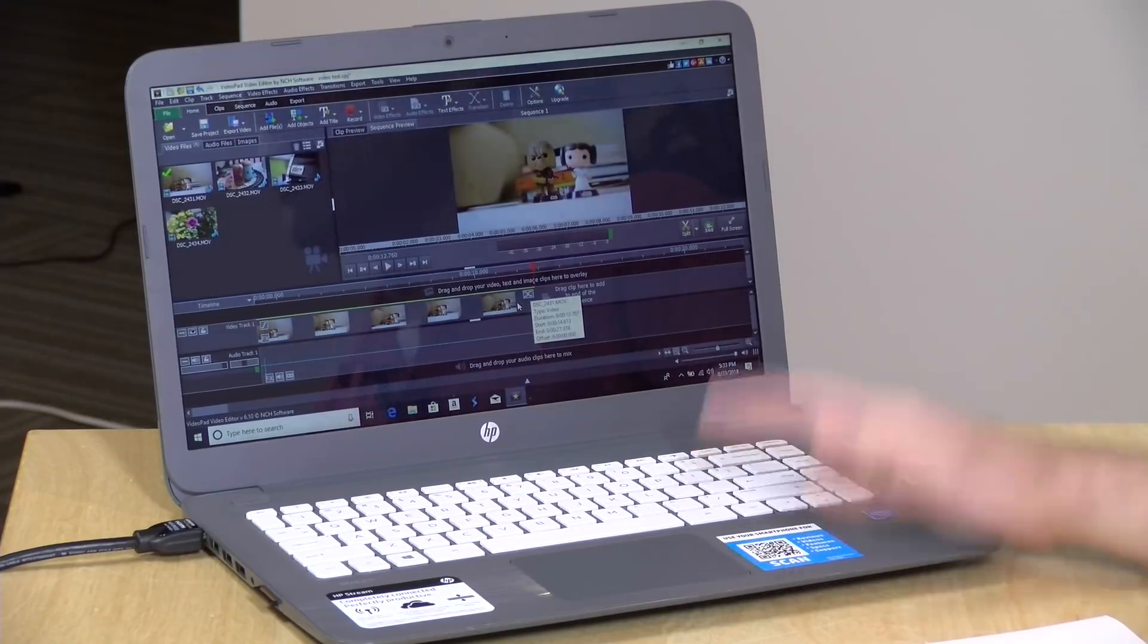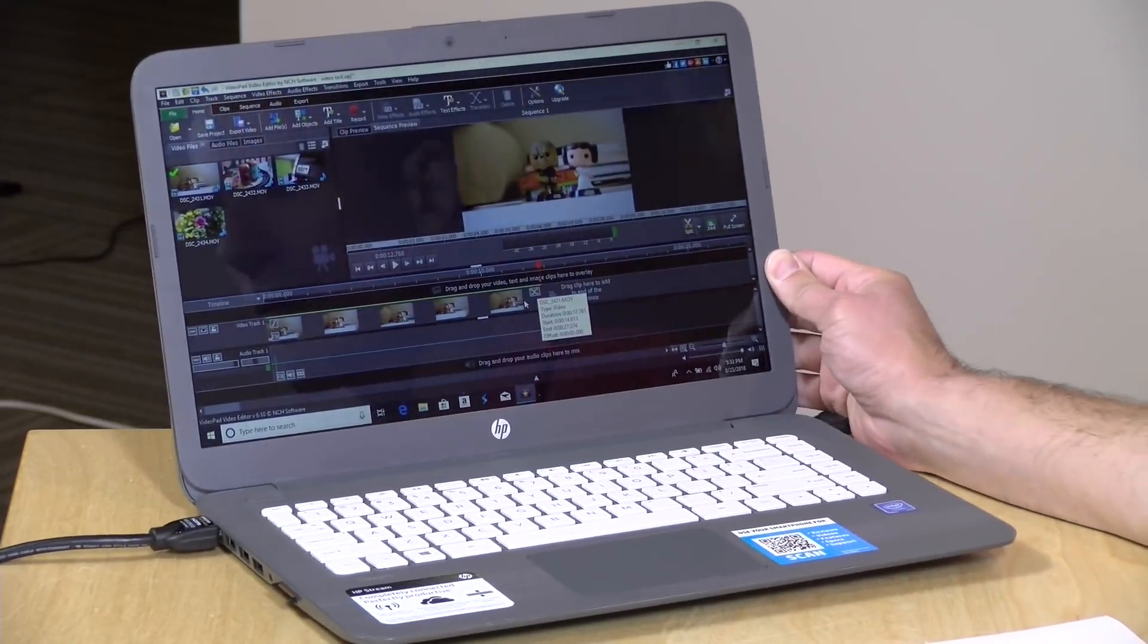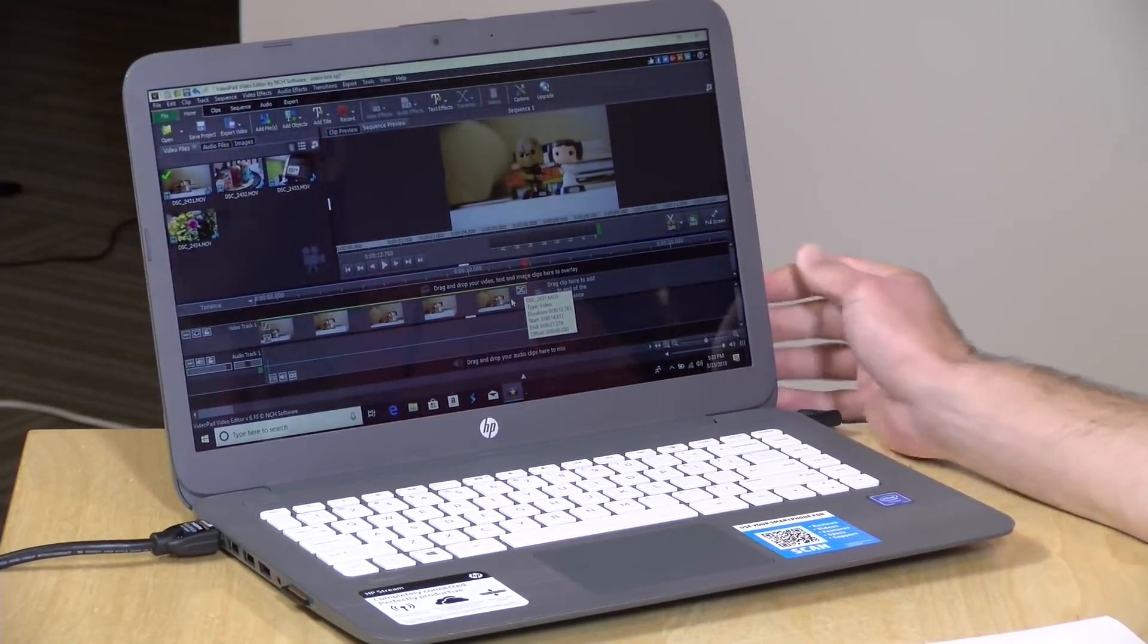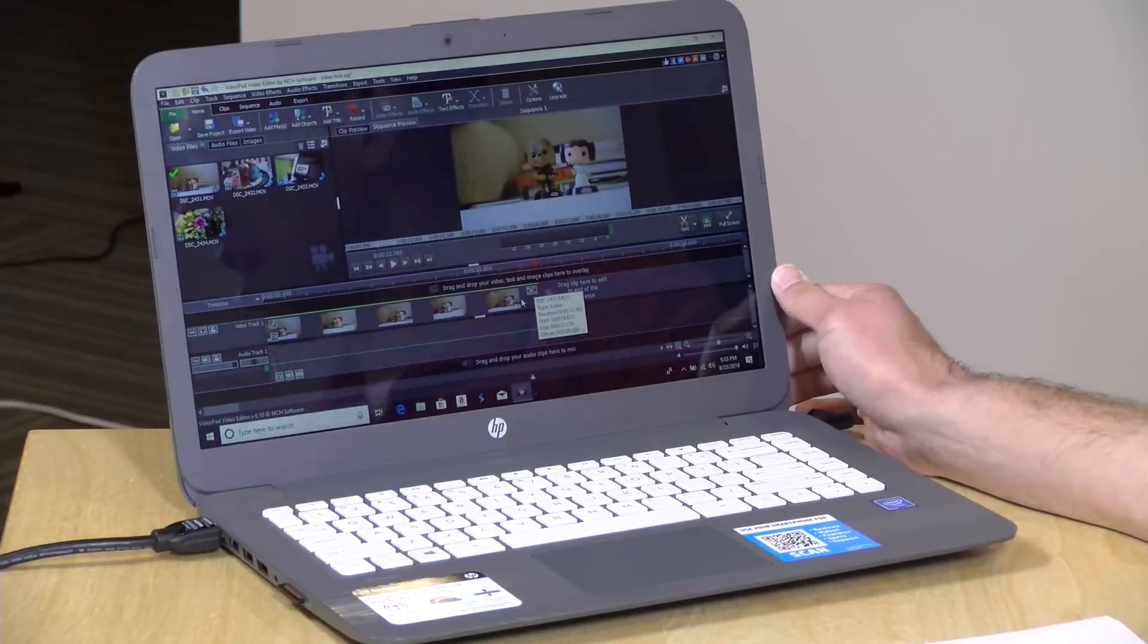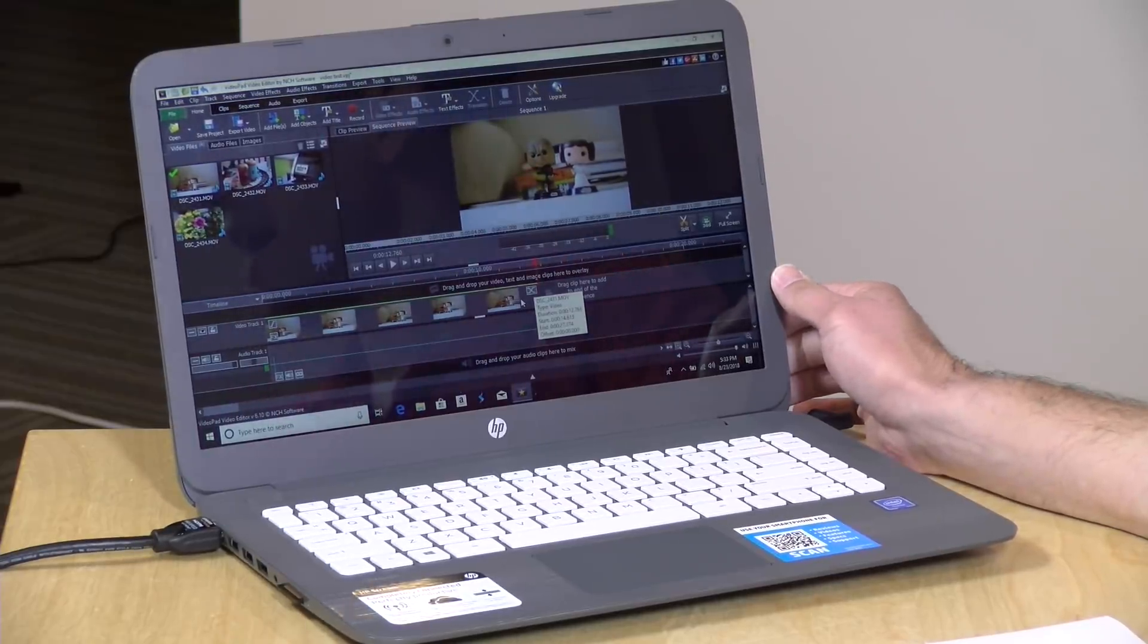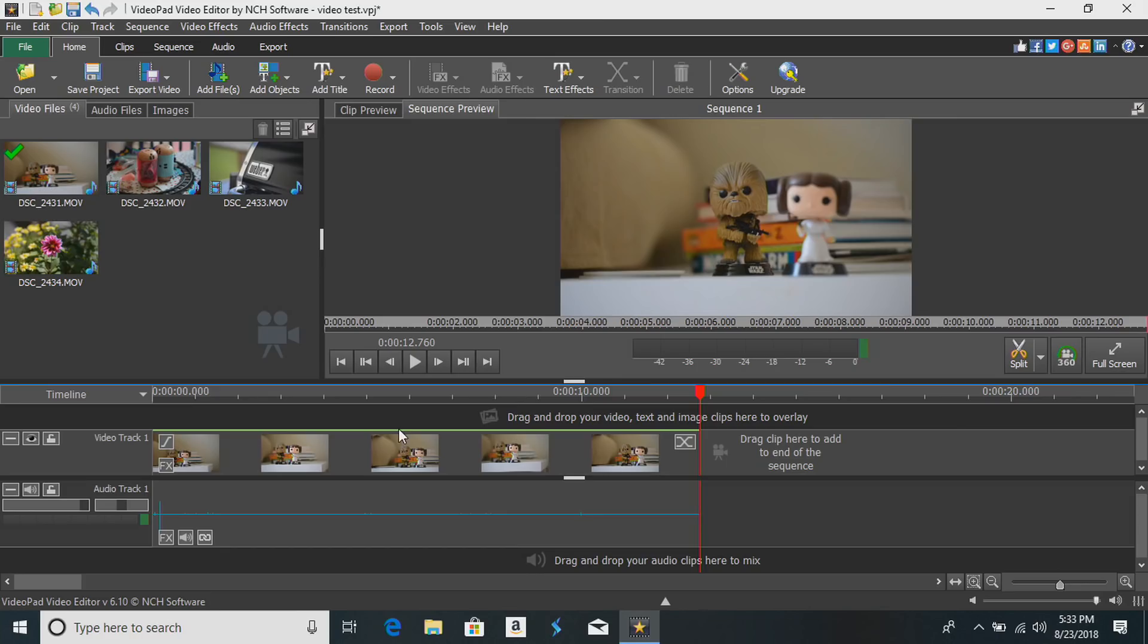Hey everybody, it's Lon Seidman and I get a lot of questions from folks about editing video on low-end PCs, so I figured I would take a look at the state of affairs here. We've got a $250 computer here from HP. This is their Stream 14 and I've got a little video editing app loaded up on here that's called VideoPad.